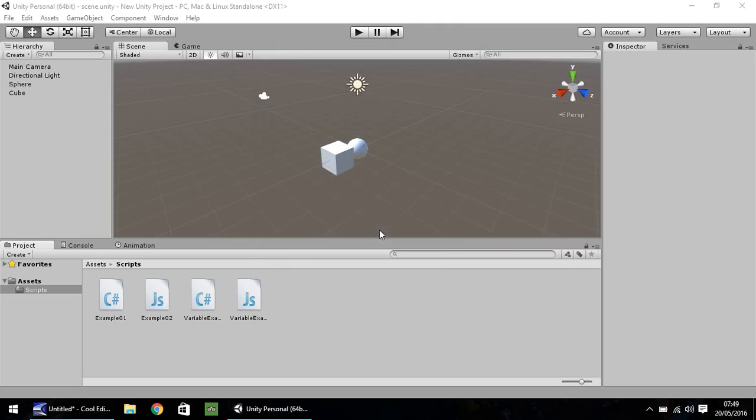My name is Jimmy Vegas and welcome to the third in a series of video tutorials on how to learn to code in Unity 5.